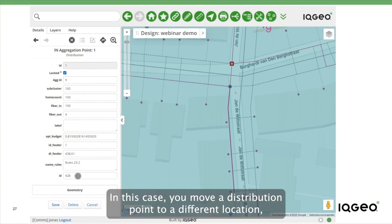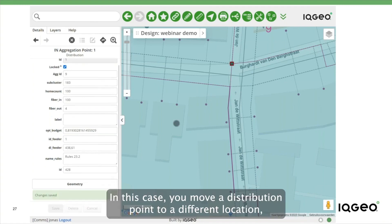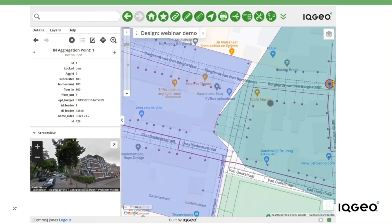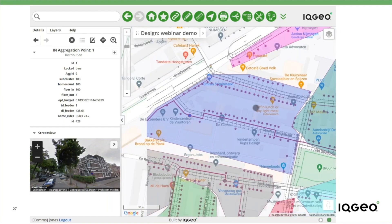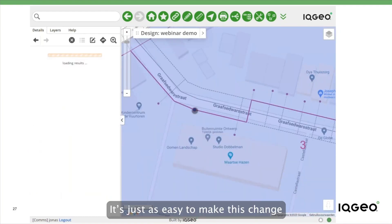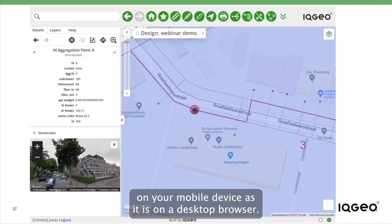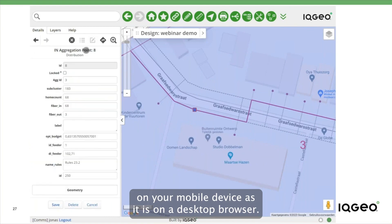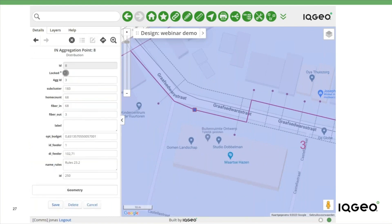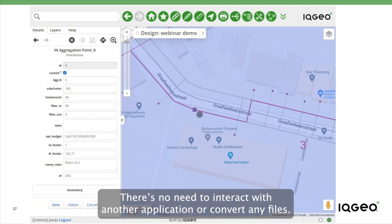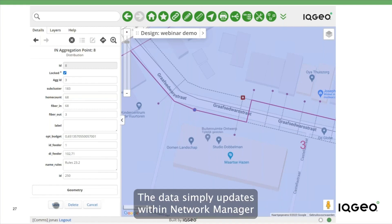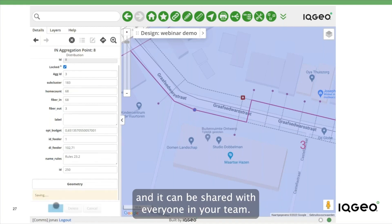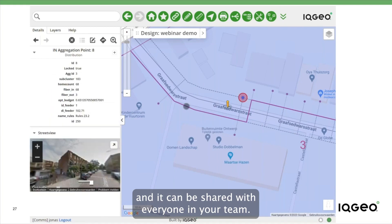In this case, you move a distribution point to a different location, which you might want to perform during a field survey. It's just as easy to make this change on your mobile device as it is on your desktop browser. There's no need to interact with any other application or convert any files. The data simply updates within Network Manager, and it can be shared with anyone in your team.